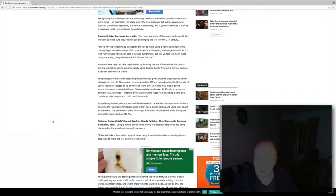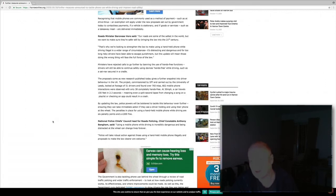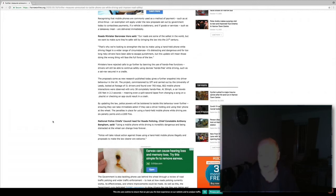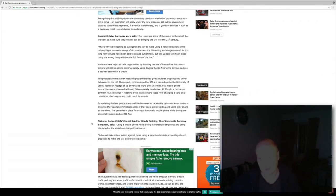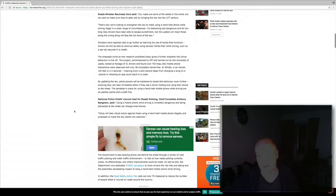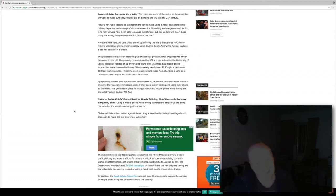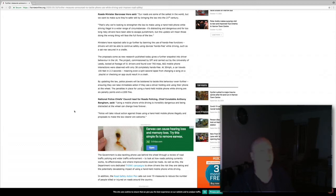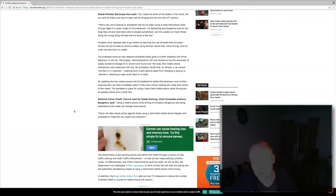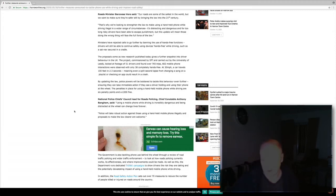National Police Chief's Council's lead for road policing, Chief Constable Anthony Bangham said using a mobile phone while driving is incredibly dangerous and being distracted at the wheel can change lives forever. And it certainly is the case, you can kill someone very instantly, very quickly. I've said 100 feet in 2.3 seconds is not very long at all, so you need to think about other people's well-being, not just your urge to see what's on that message. Police will take robust action against those using handheld mobile phones illegally and the proposals to make the law clearer are most welcome.